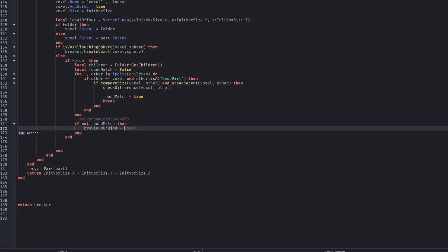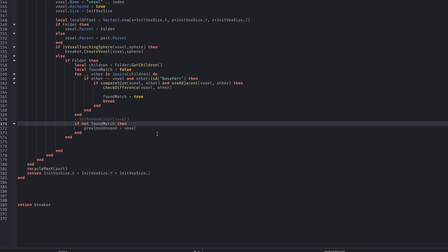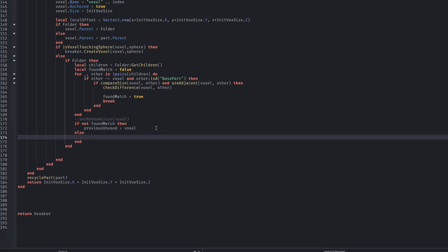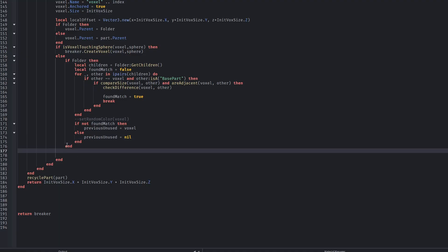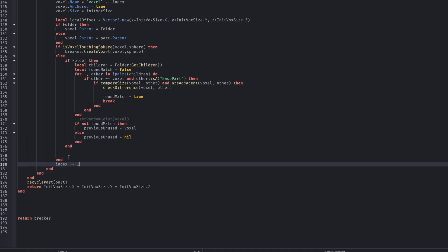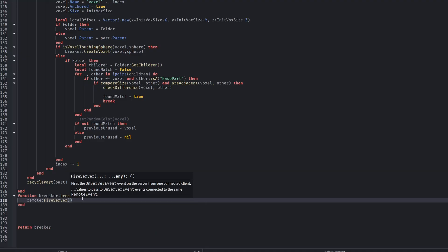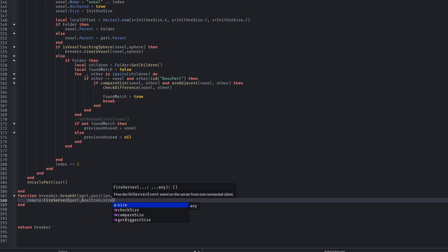One final cleanup: once all the voxels are processed, the original part is recycled. This ensures only valid voxels remain in the workspace. We create a last function called breaker.breakAt. This function is a clean API for the client. The client doesn't destroy anything directly — it simply sends a request to the server, and the server performs all logic securely.